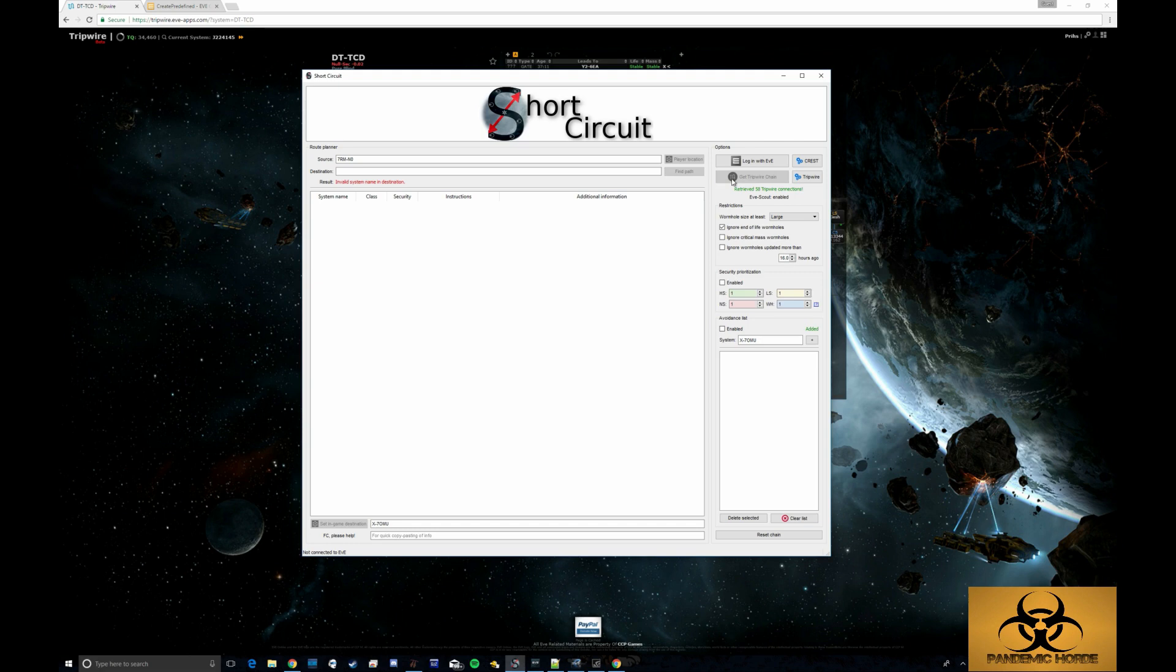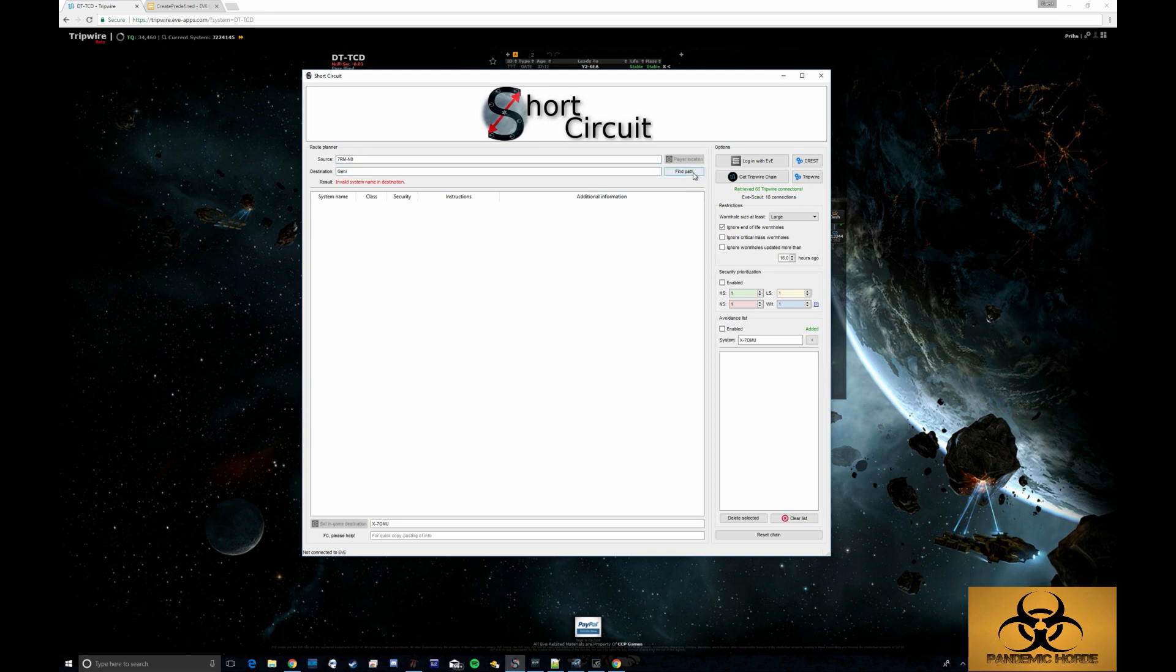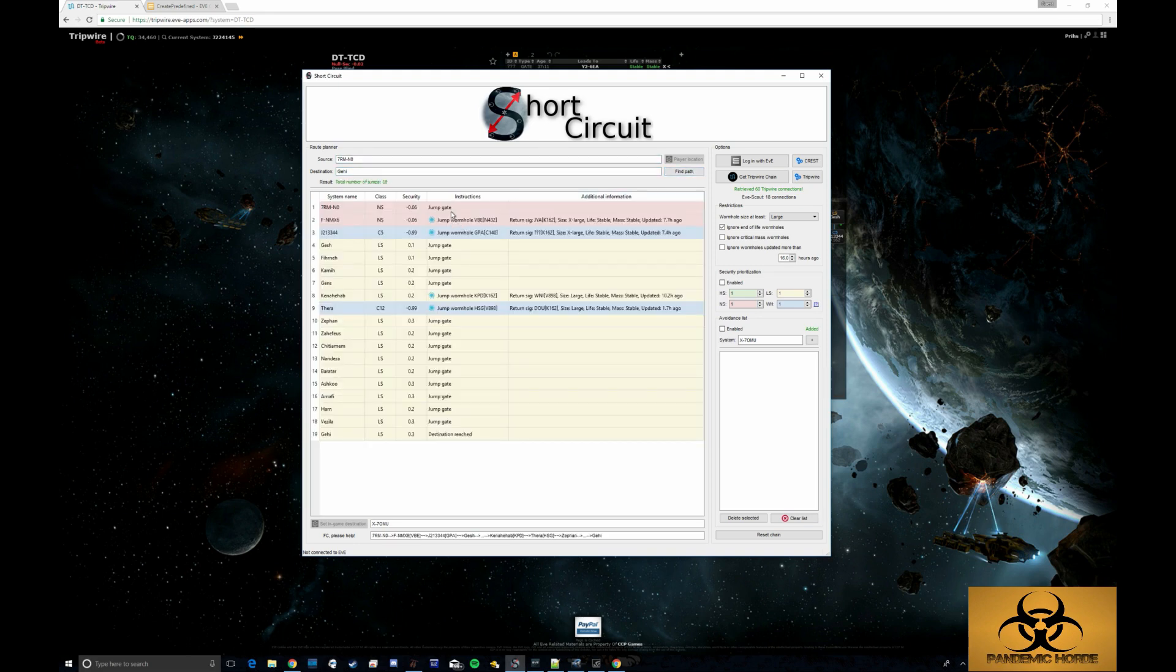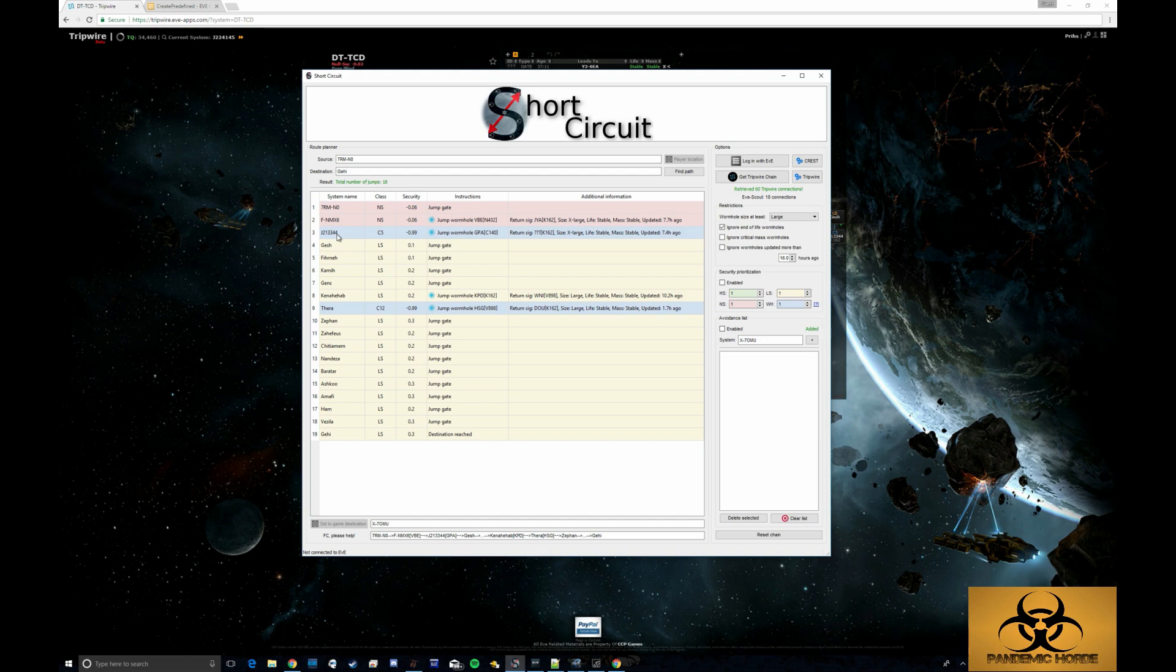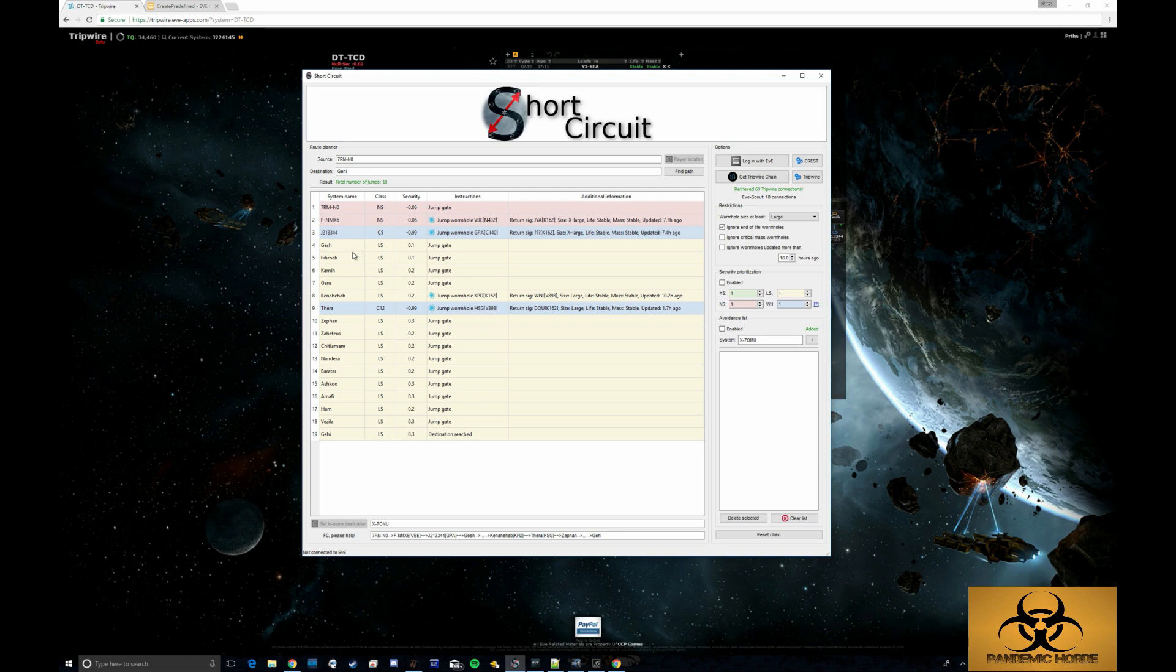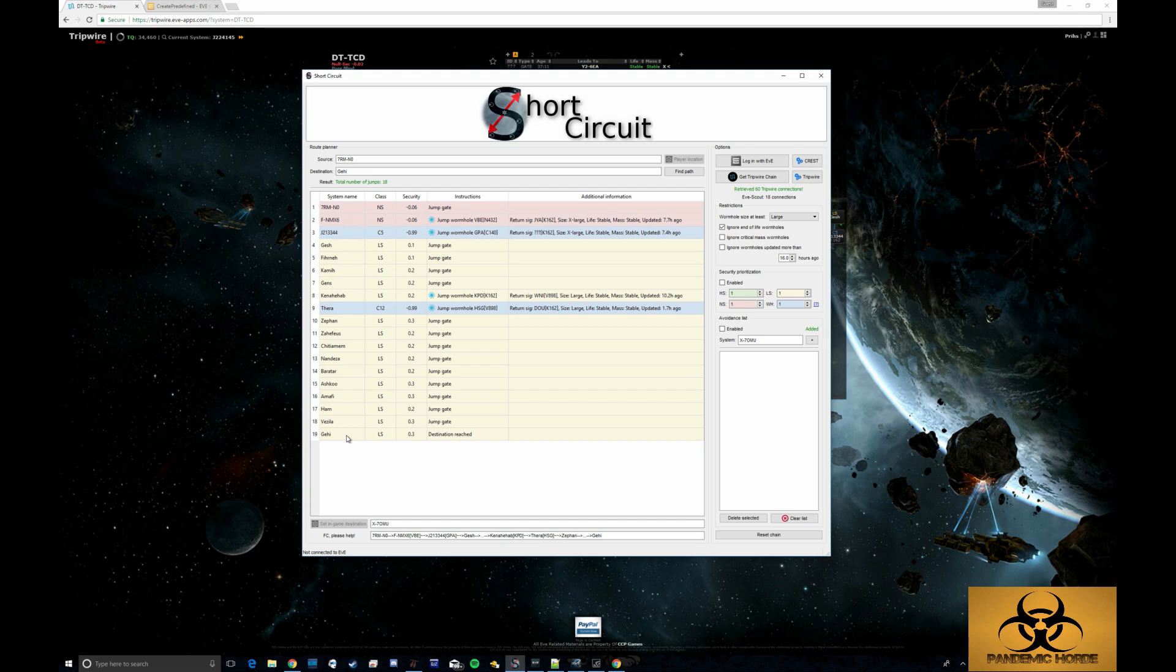I can get our tripwire chain. So let's say there is an op in Gehi that I want to find the fastest path to. What I can do is type that in my home system here and click find path. So now I see I have a wormhole in FTEC N that goes to J213344 and that dumps out, it's a large hole, and that dumps out into GESH. So GESH is five jumps from the nearest Thera system. So I can use that information to know that if I were to go through FTEC N, go through the C5, go to GESH, go to Thera, I could then through Thera go to Zephin and get to Gehi in 19 or 18 jumps total. Gehi from 7RM normally is about 43 jumps, I believe. So it cuts the distance in half.